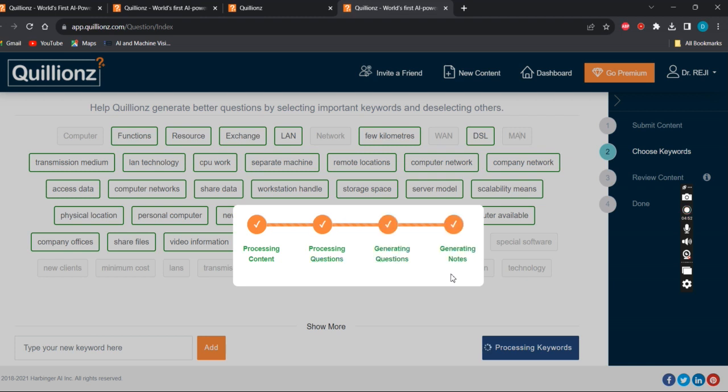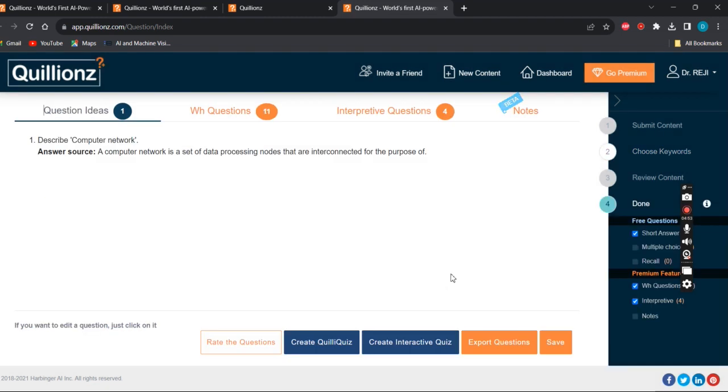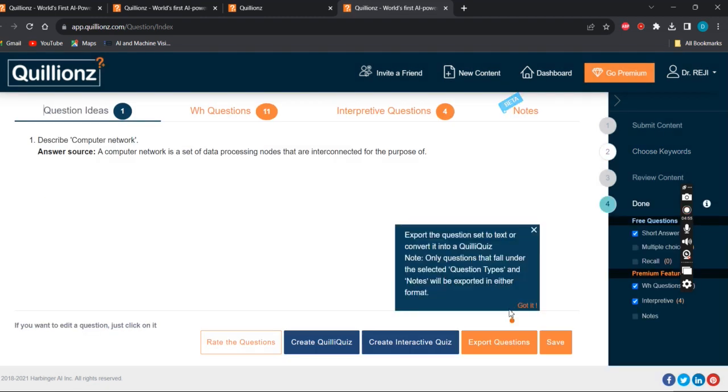You can export questions and save. Thanks for watching me. Enjoy the power of AI.